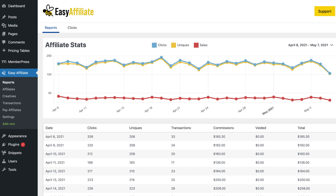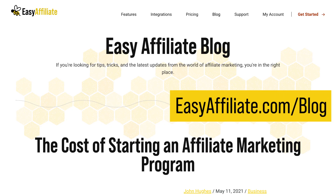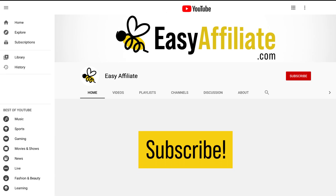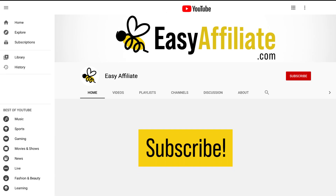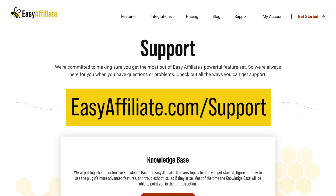And there you go — you're now up and running with Easy Affiliate and have seen an overview of the settings and features available to run a successful affiliate program. Be sure to follow our blog at easyaffiliate.com/blog and subscribe to our YouTube channel to stay up to date with Easy Affiliate's latest updates, tips, and tricks. If you run into any trouble, our support staff is always here to help. Thanks for watching!